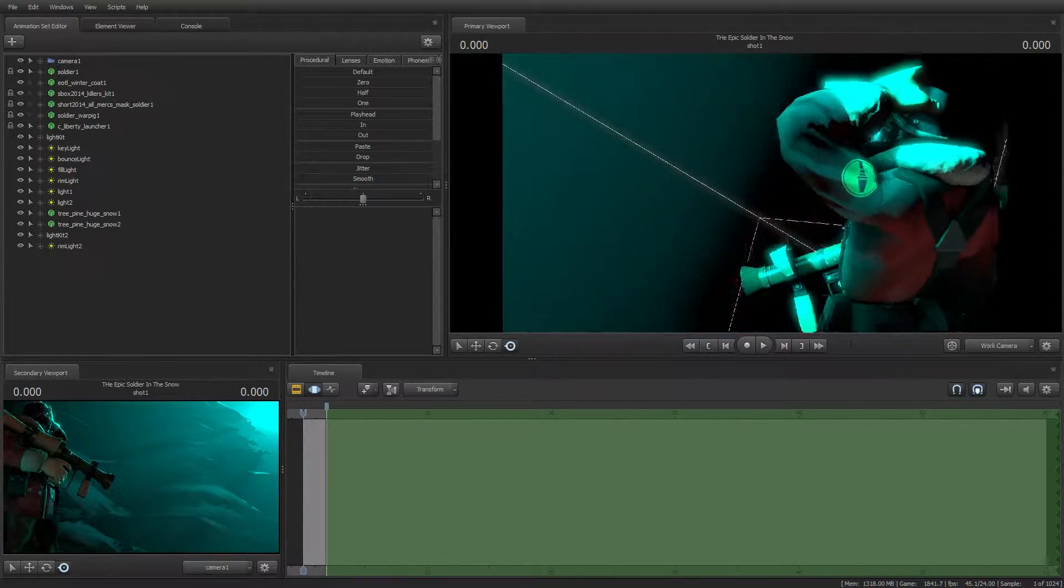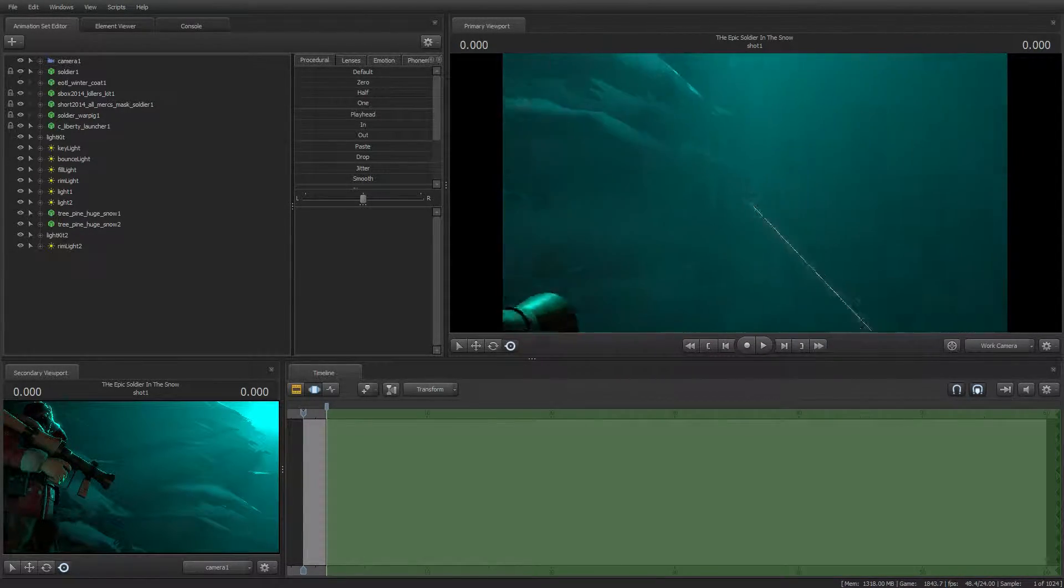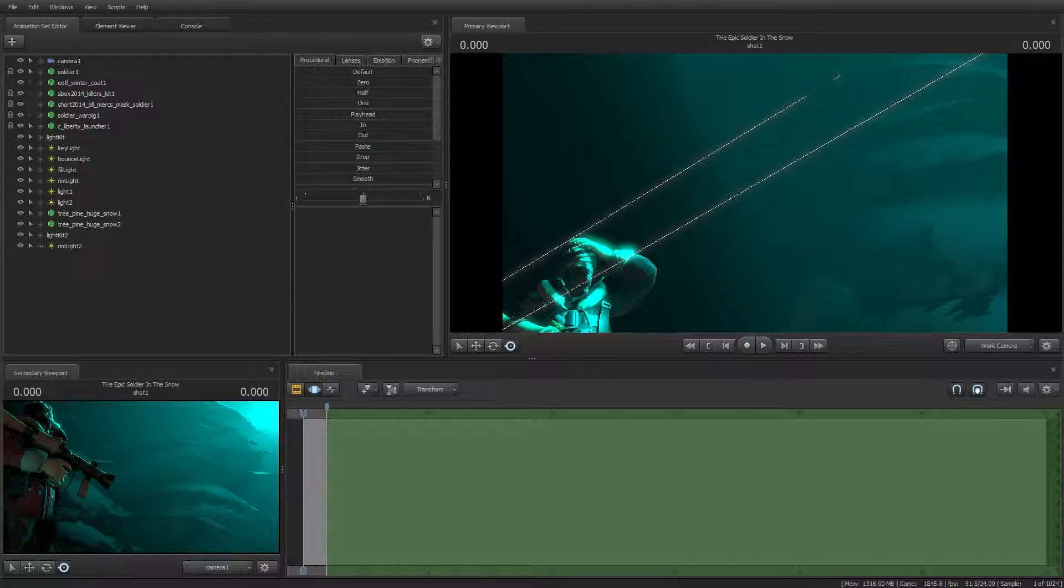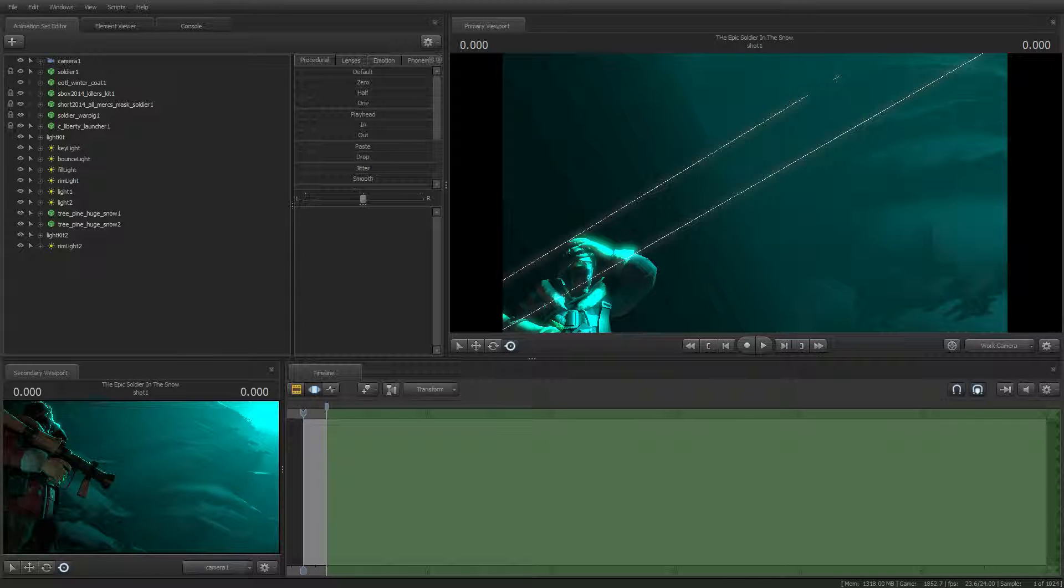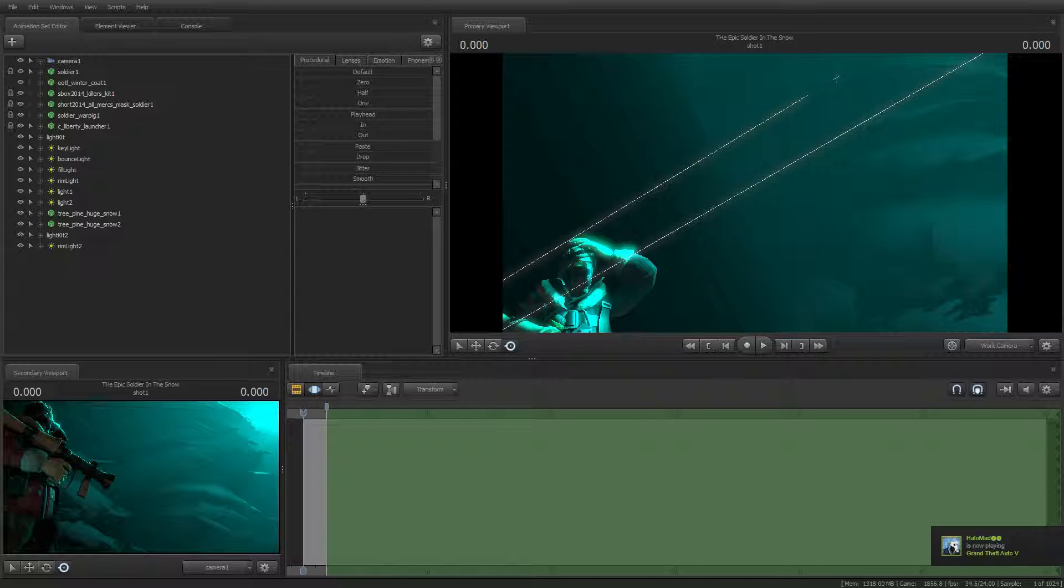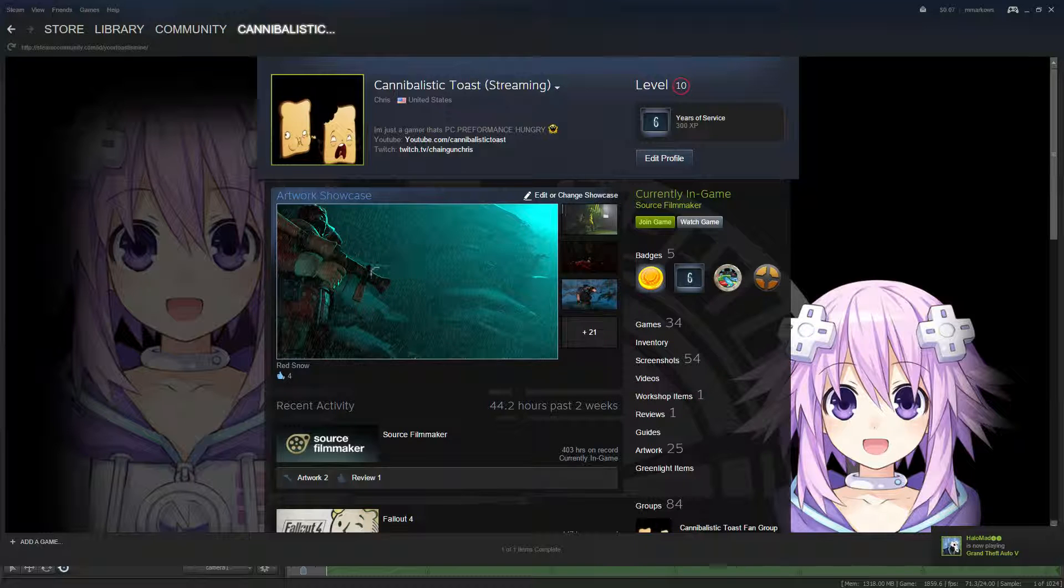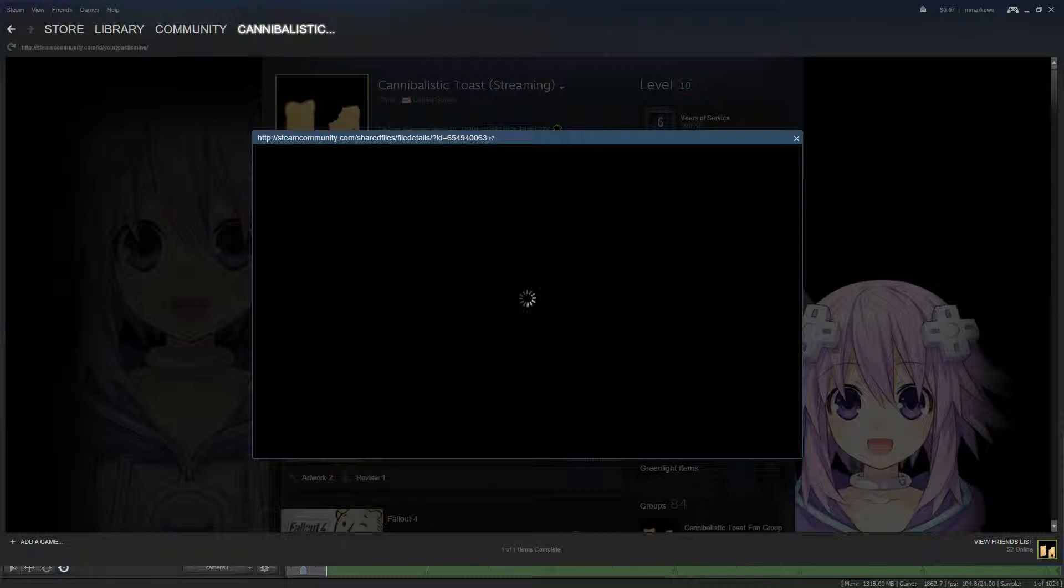But now, I'm going to teach you guys how I made this scene right here. Actually how I made this image on my Steam profile, Red Snow.